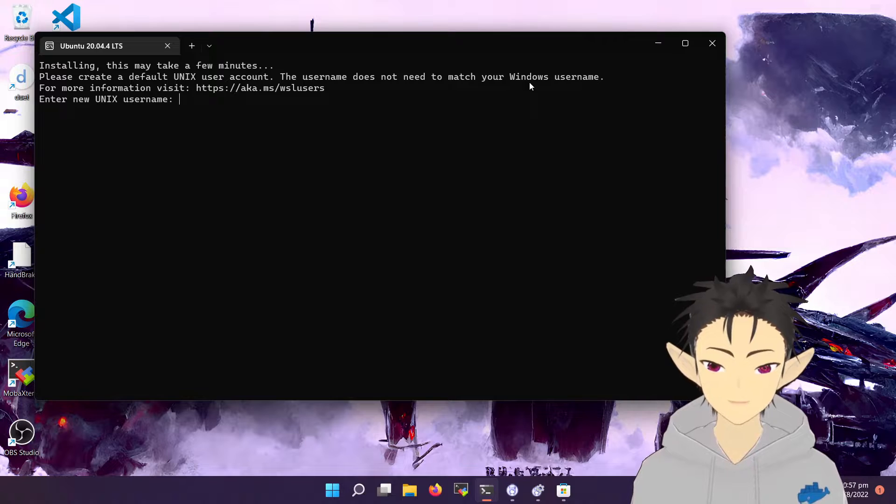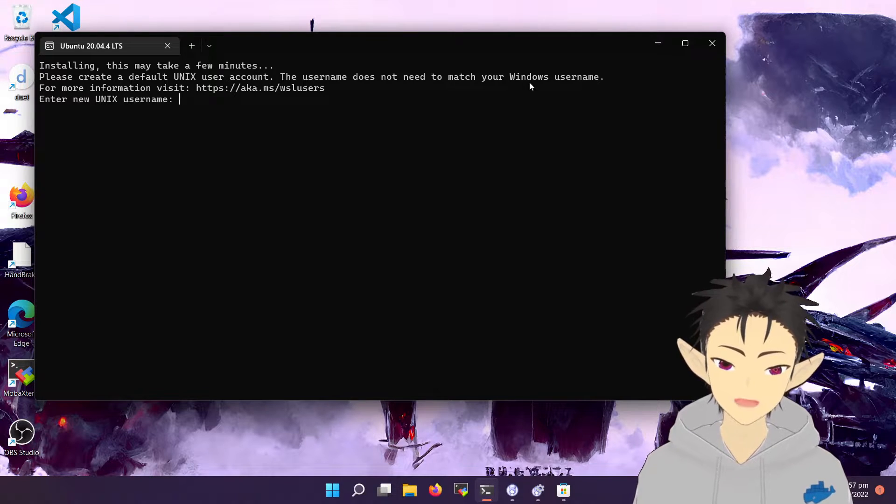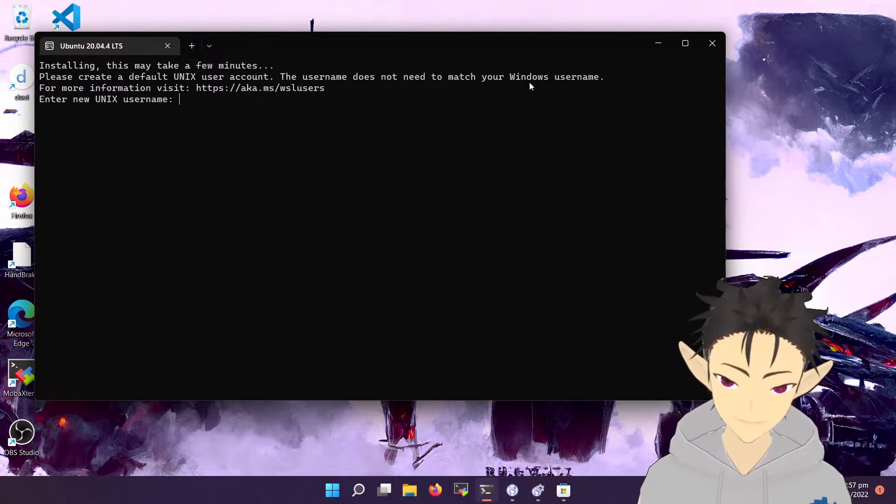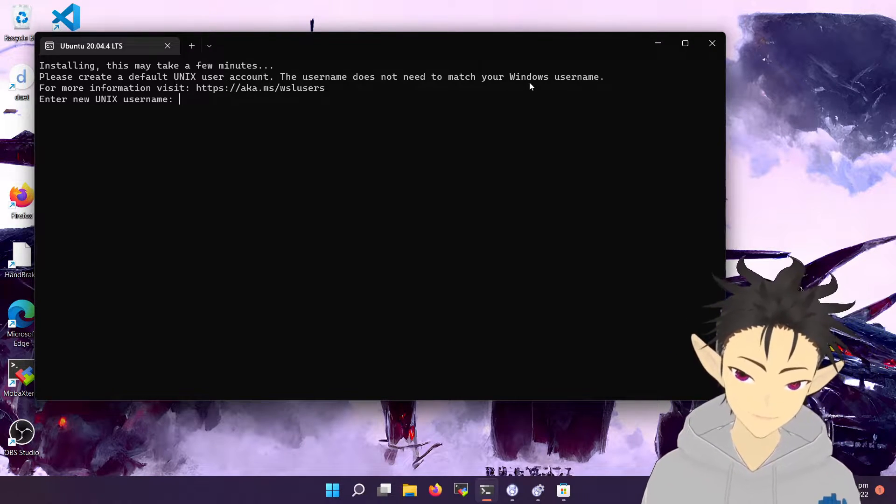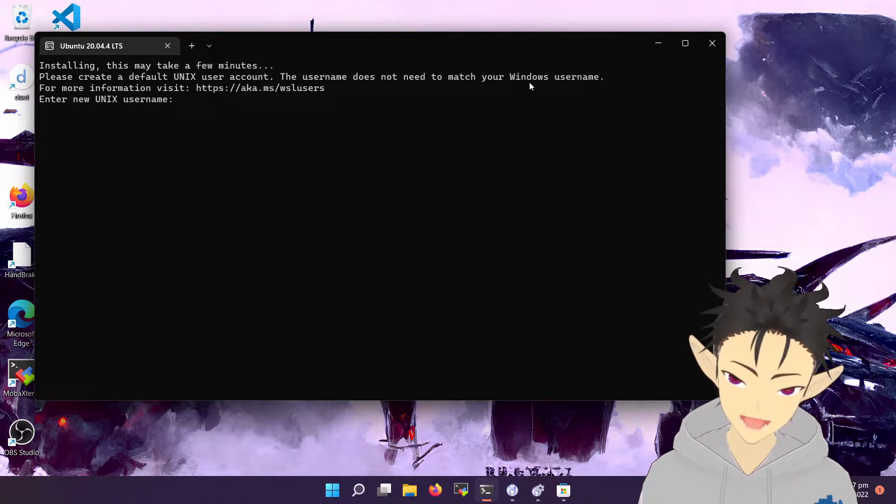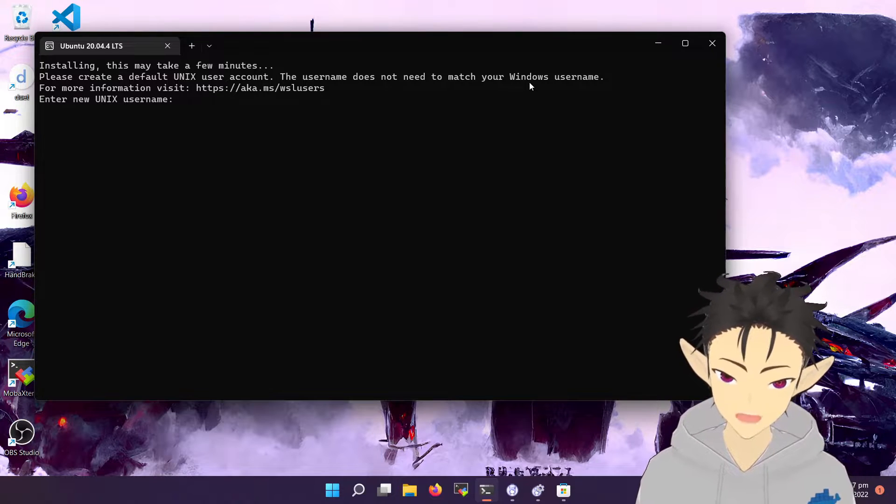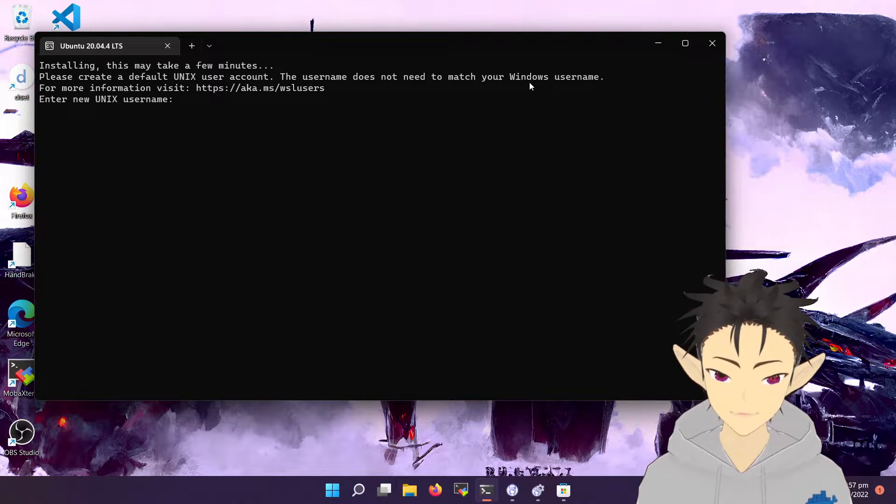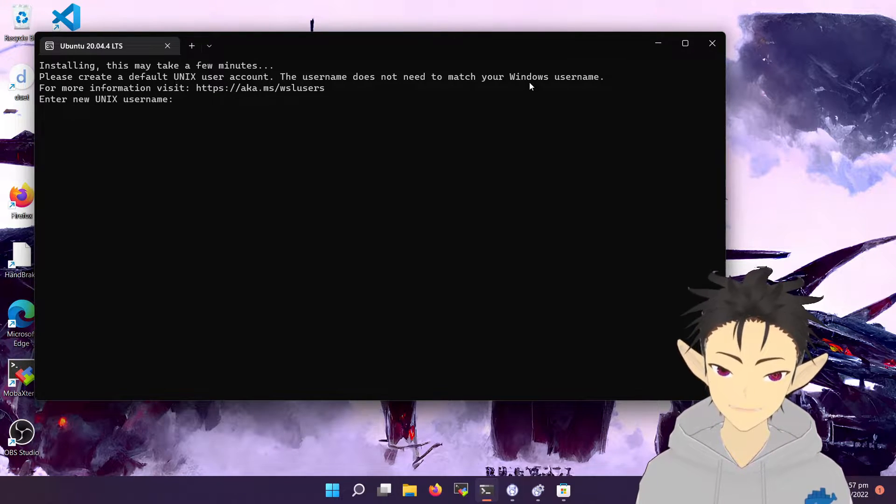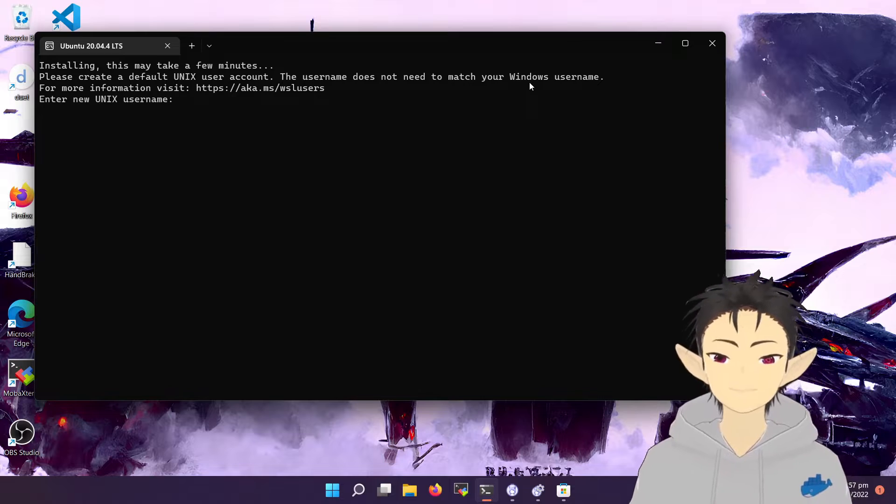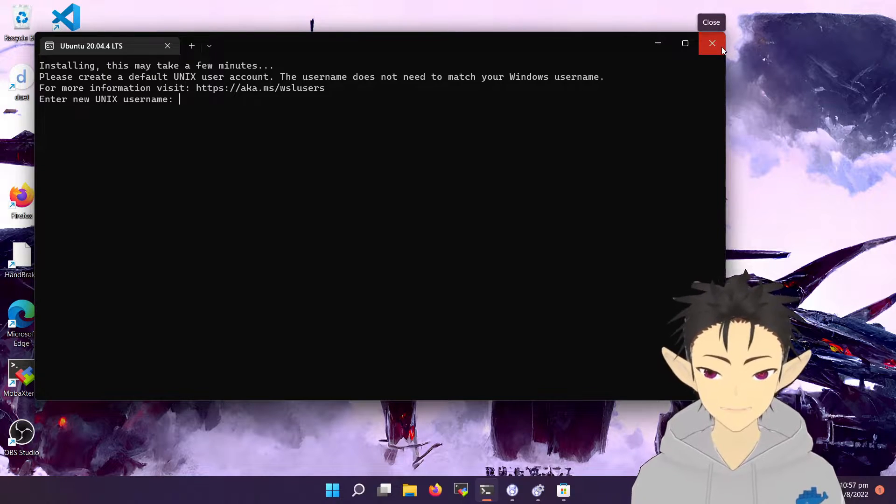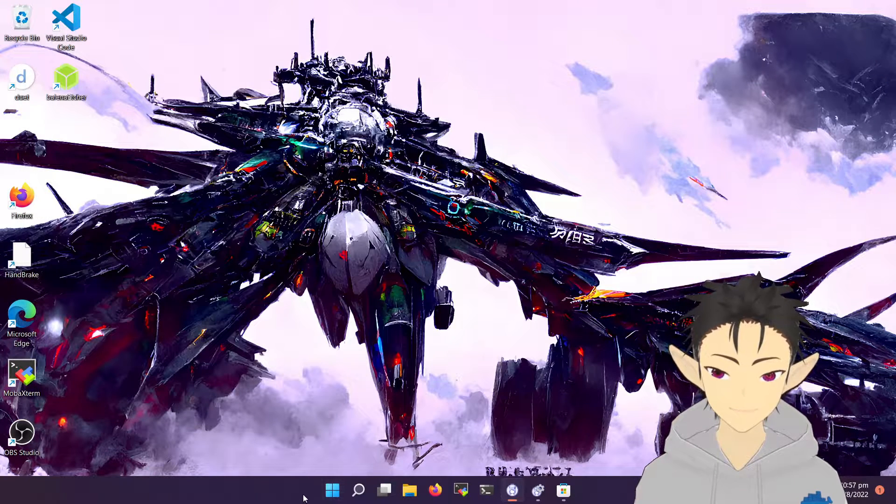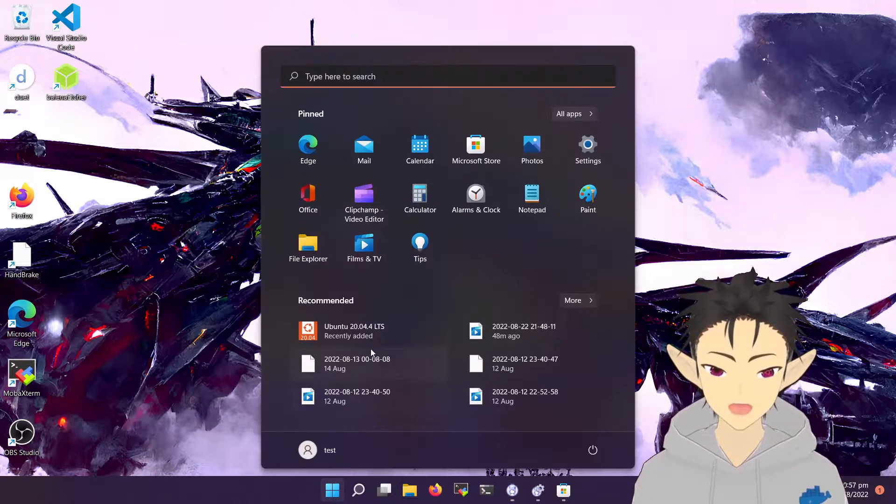During the install process, it will install Ubuntu as the default distro. Therefore, you will see a terminal after you reboot asking you to create a Linux user. But I prefer closing this terminal and re-opening a new one.